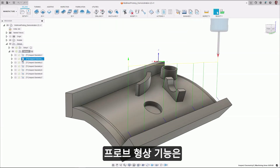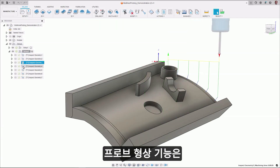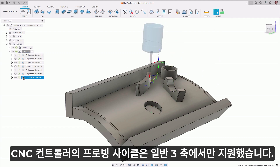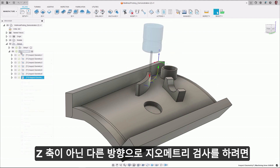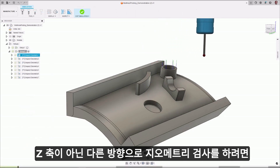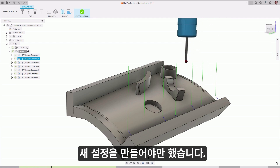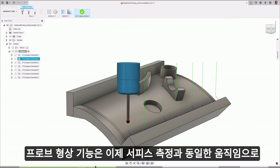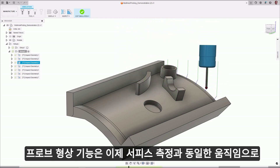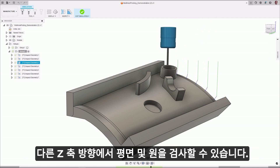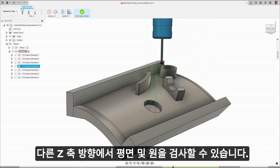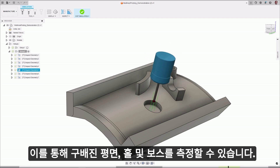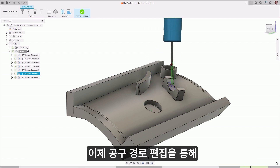Probe geometry has supported prismatic features such as planes and circles, but the probing cycles on CNC controllers can support only common orientations. If you want a geometry inspection in a different orientation other than the z-axis, you had to create a new setup. Probe geometry now uses the same probing moves as the inspect surface to inspect planes and circles in different orientations, allowing you to probe angled faces, holes, and bosses which you would not be able to inspect with probing cycles.